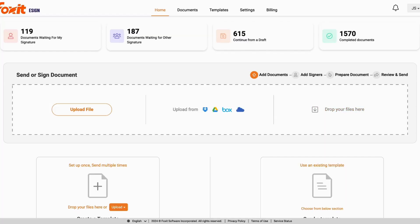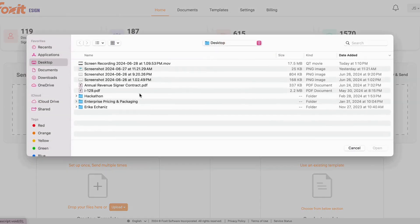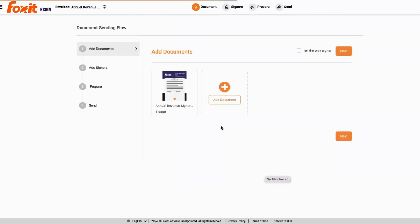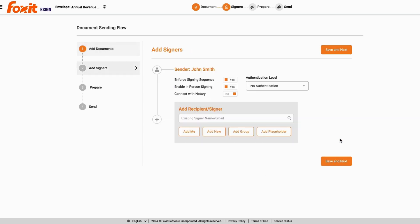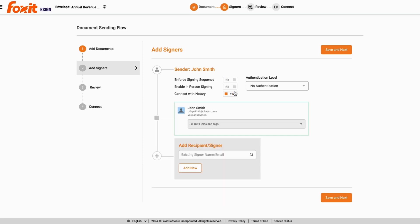This is a quick demo of the Notary Live integration. It is the same exact process as uploading a document and sending it out for signature. A Foxit user will now upload a document, and when they decide to add signers, they can now select to connect with a notary.